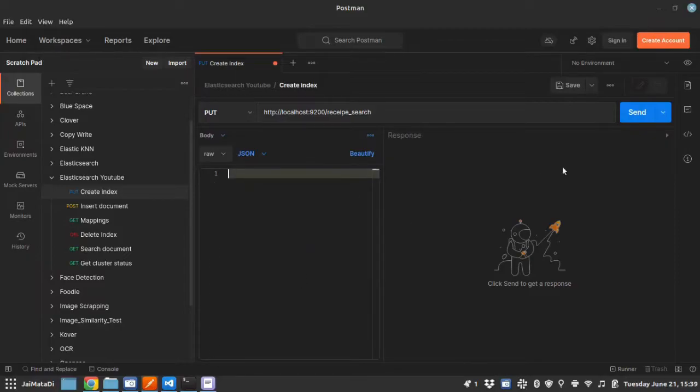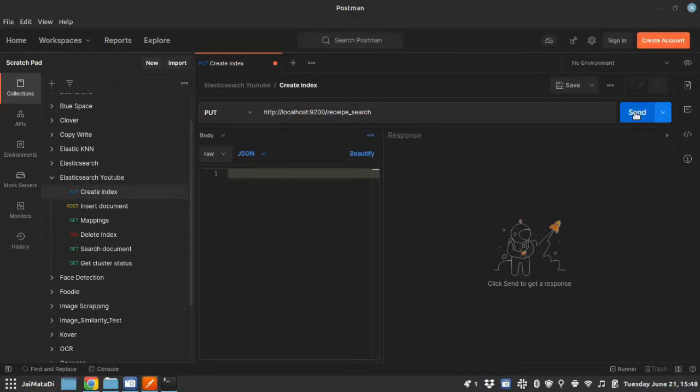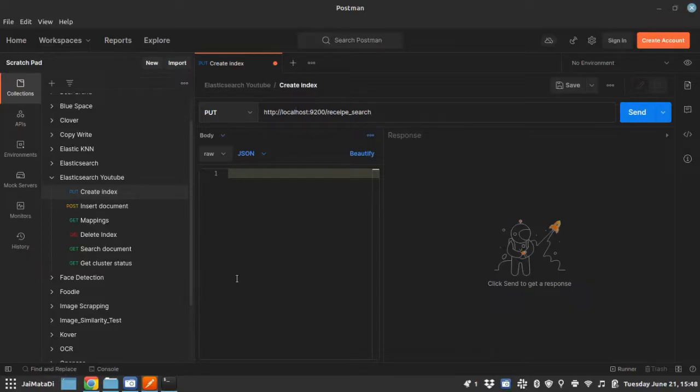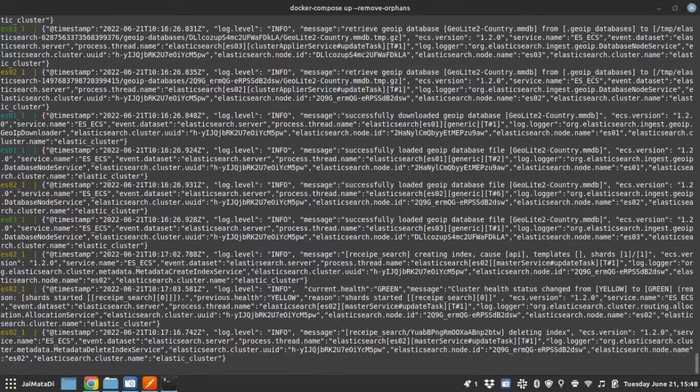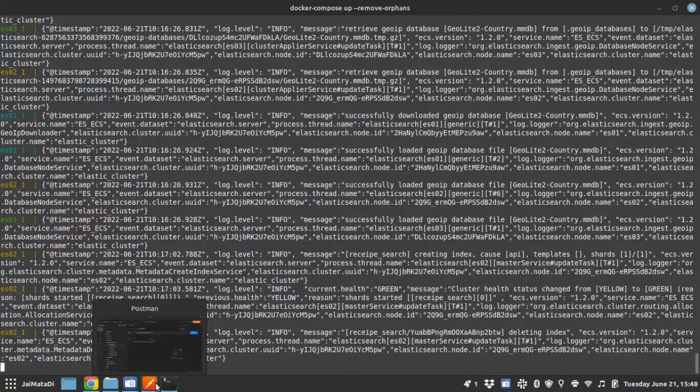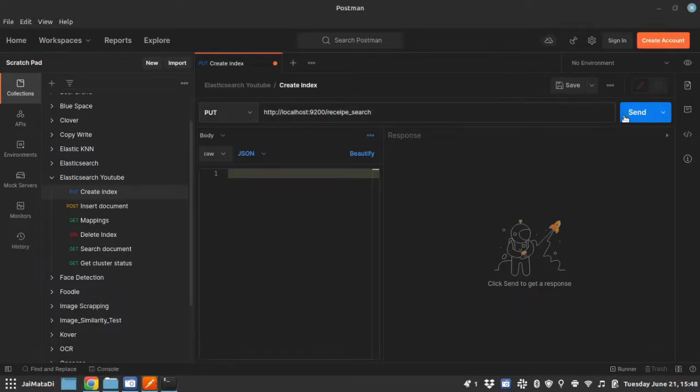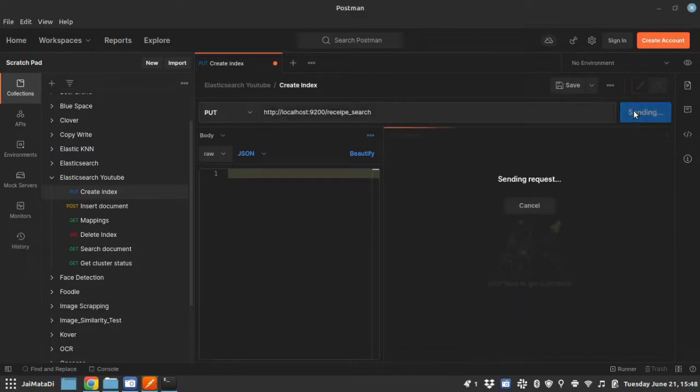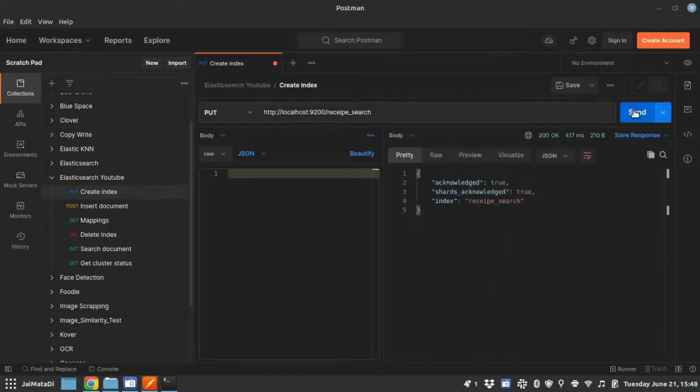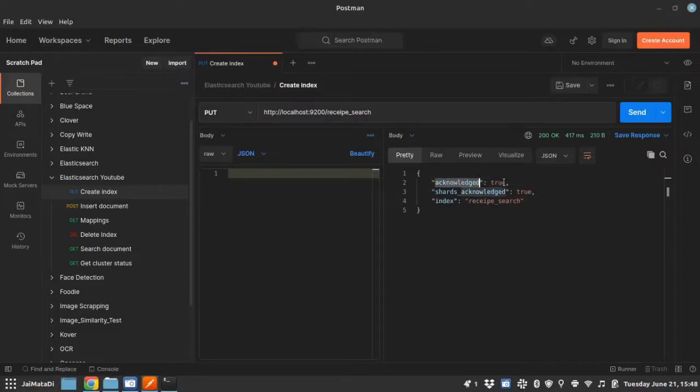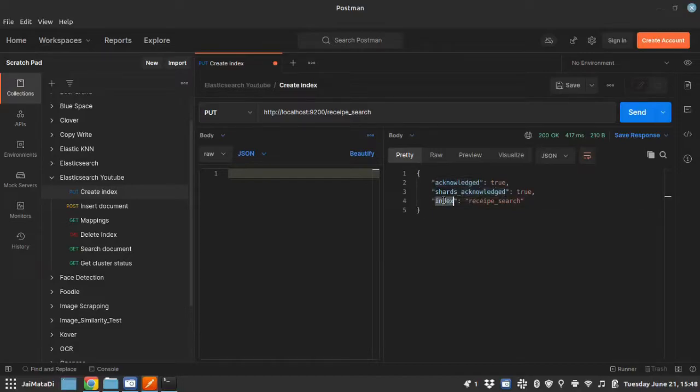So this body is just for the information, but we don't need it, so I will remove that. Let me hit the send button, so it will send this request to our localhost 9200, which is our Elasticsearch engine. Yeah, so it has acknowledged true and shard acknowledged true as well, and index is created with the name recipe search.